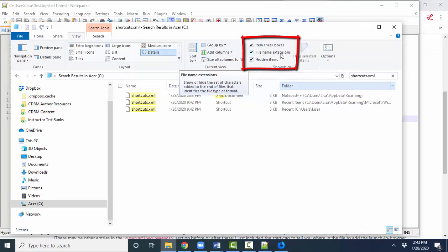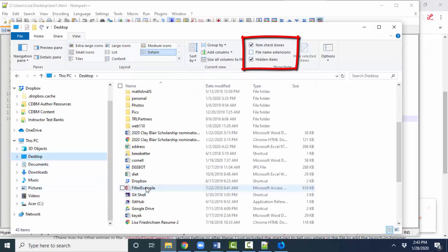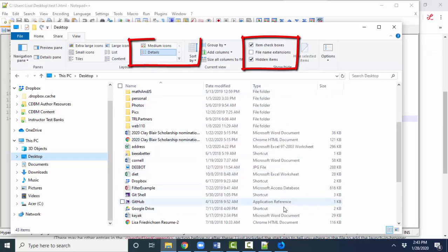Always show your file name extension. If I uncheck that, which is the default for Windows, you can't tell what types of files these are because we're not seeing the extensions. Well, yes, you can a little bit here in this type column when you're showing your files with details.